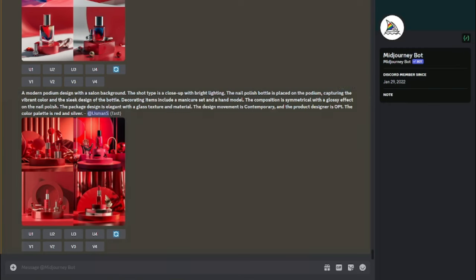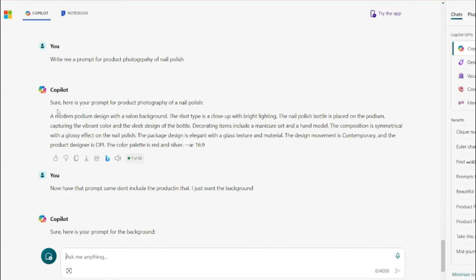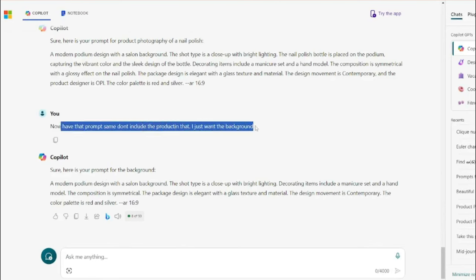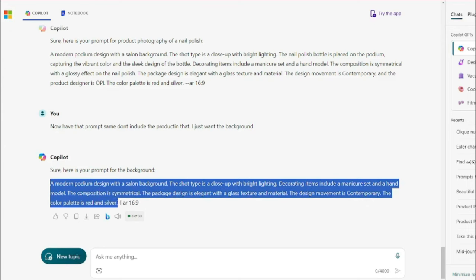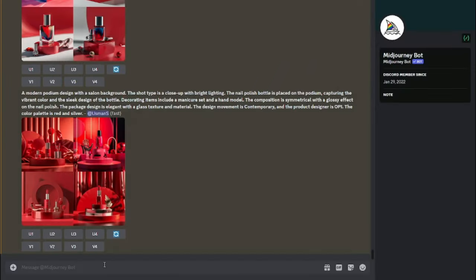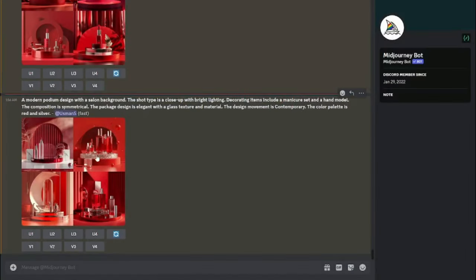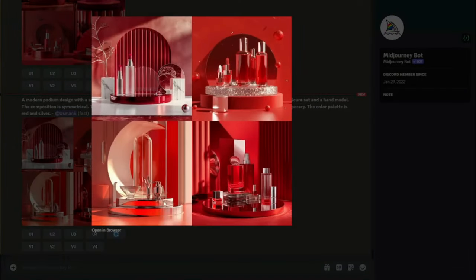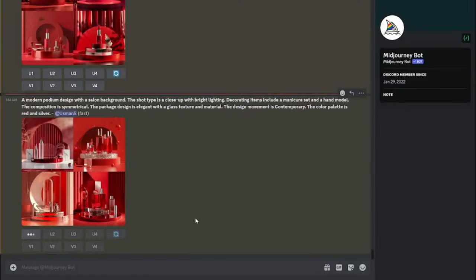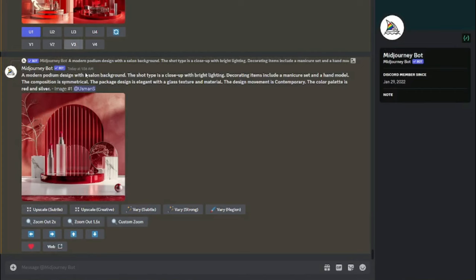To get just the background, you can use ChatGPT — I typed my prompt and asked it to give me the same prompt but without the product, just the background. I then copied that prompt into MidJourney. Now we have the background separated, and we can see in the first, third, and fourth images there's a clear space where we can place our nail polish. I'm going to upscale the first image and save it.